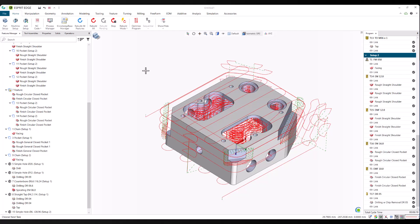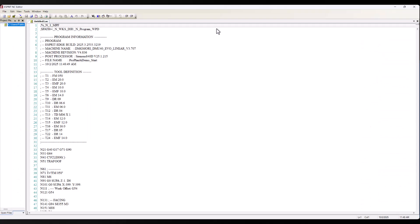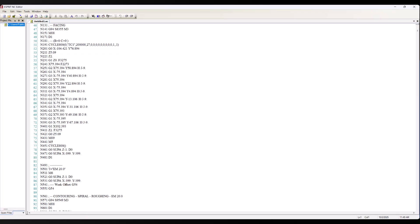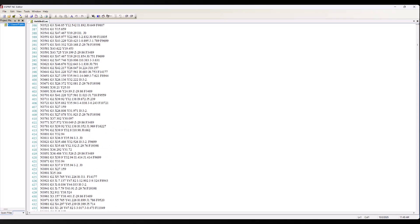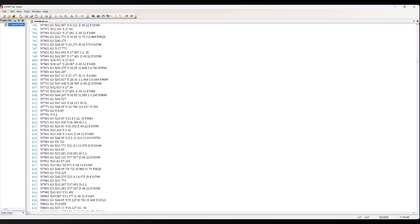With simulation complete, we post the NC code, ready to send to the machine. As we scroll through the output, you'll see that the operations generated by ProPlan AI follow the same structure and formatting as any Esprit Edge program.